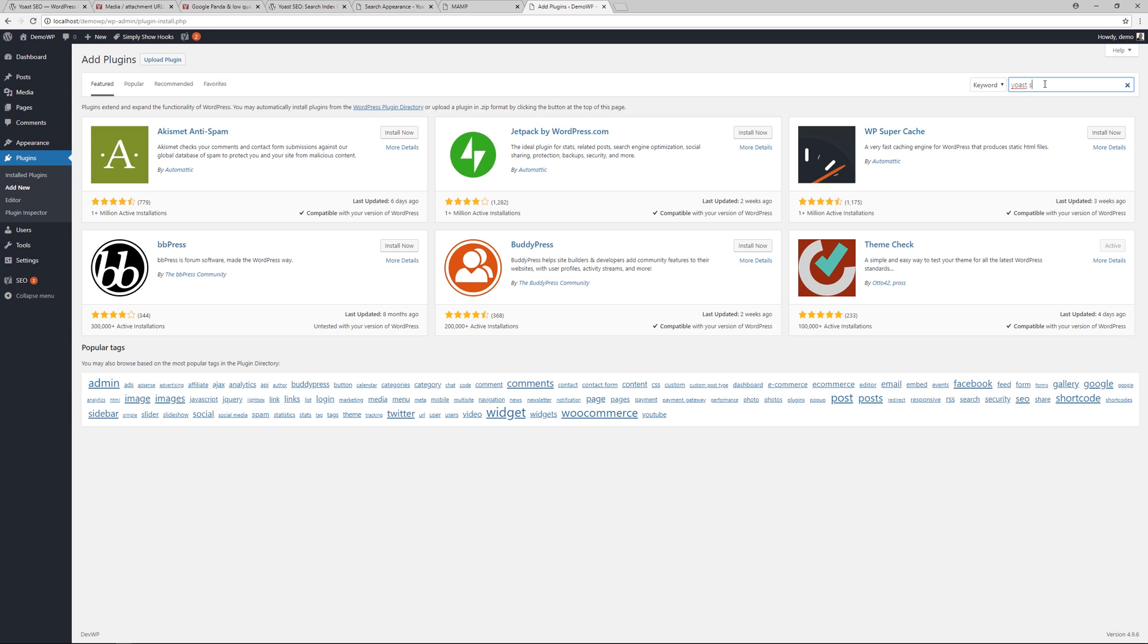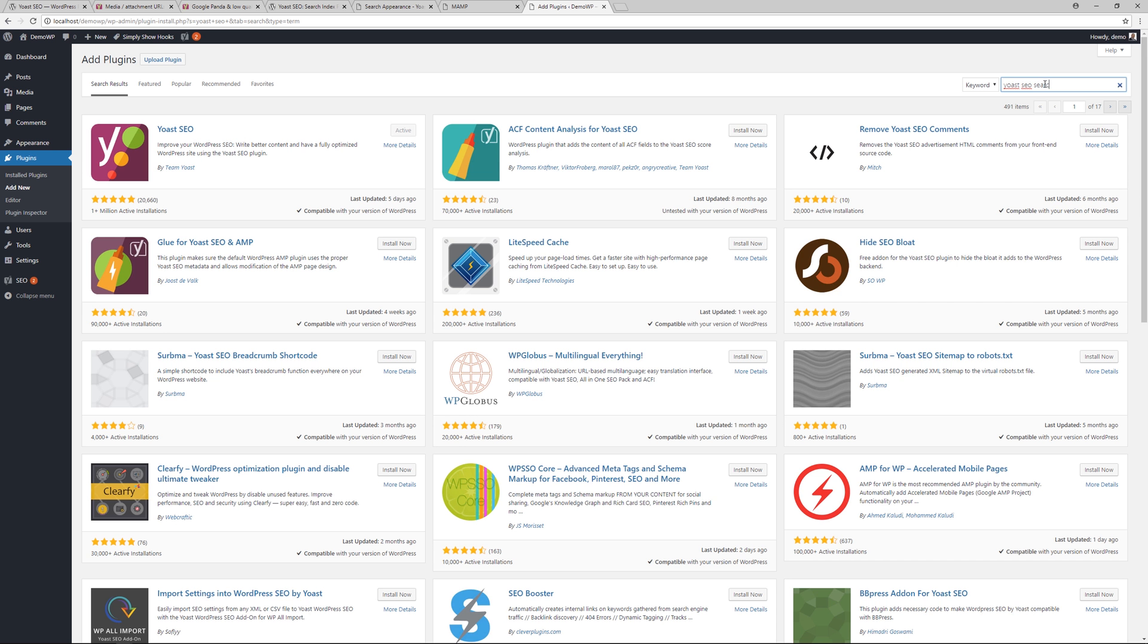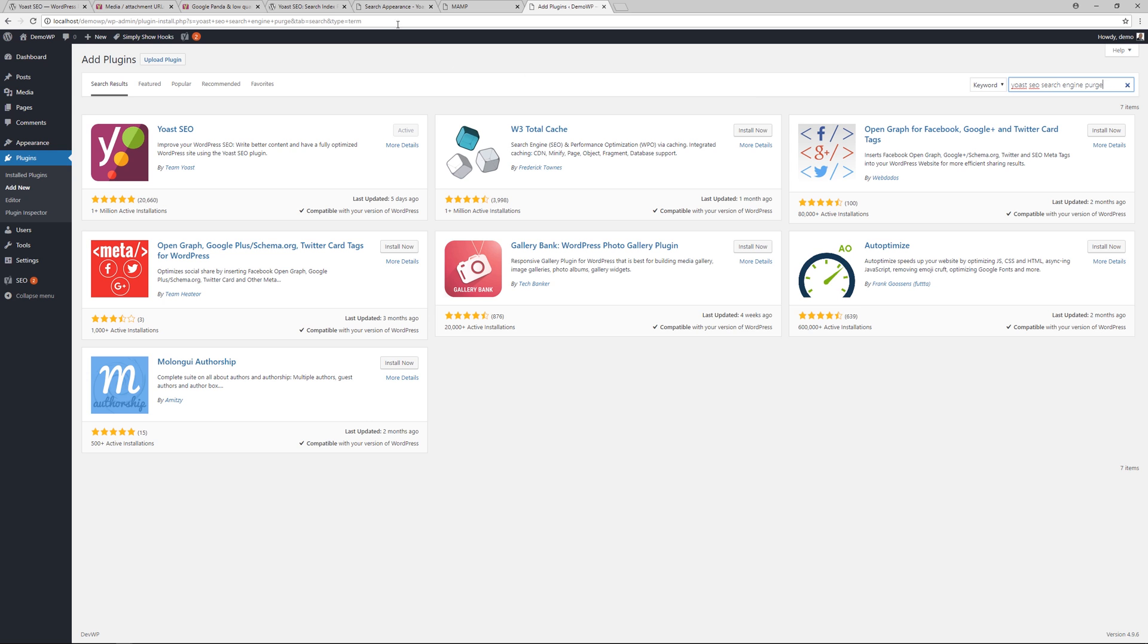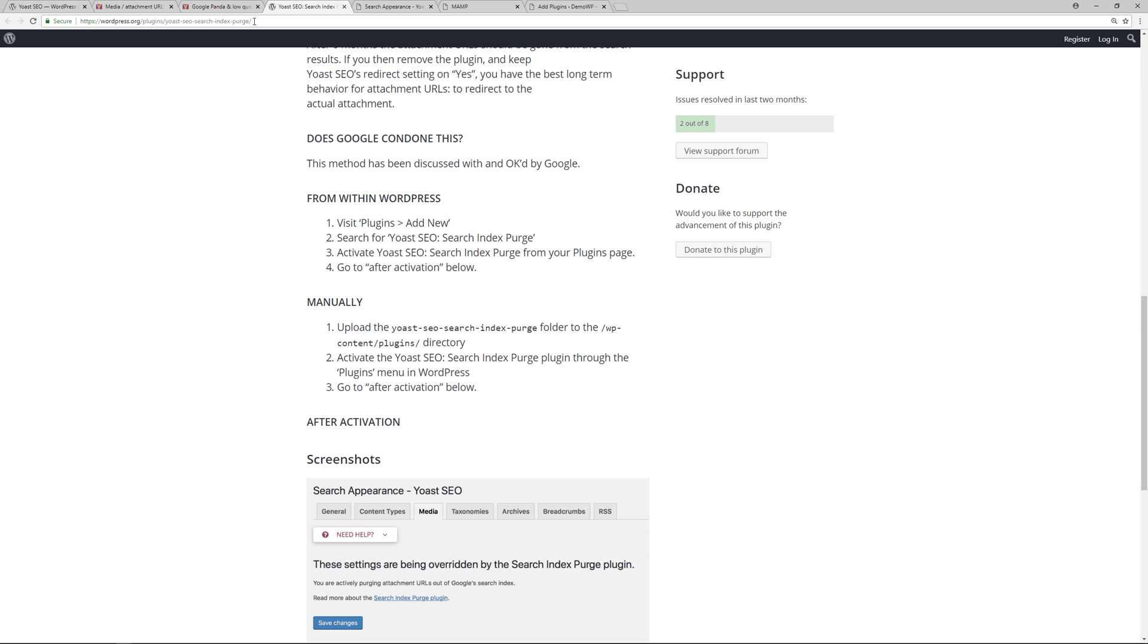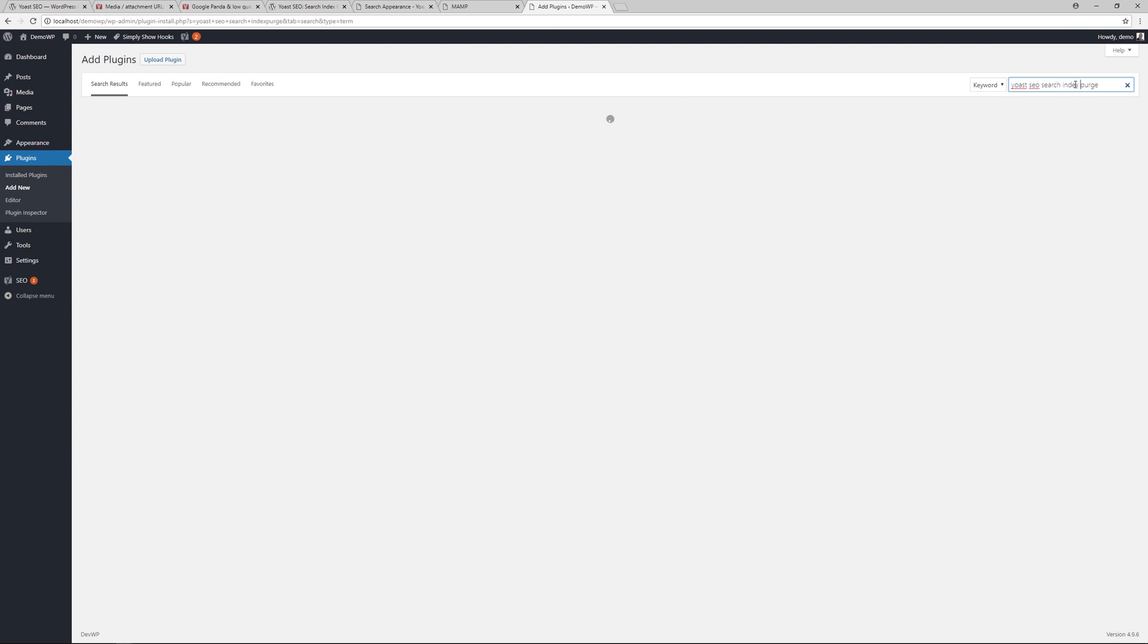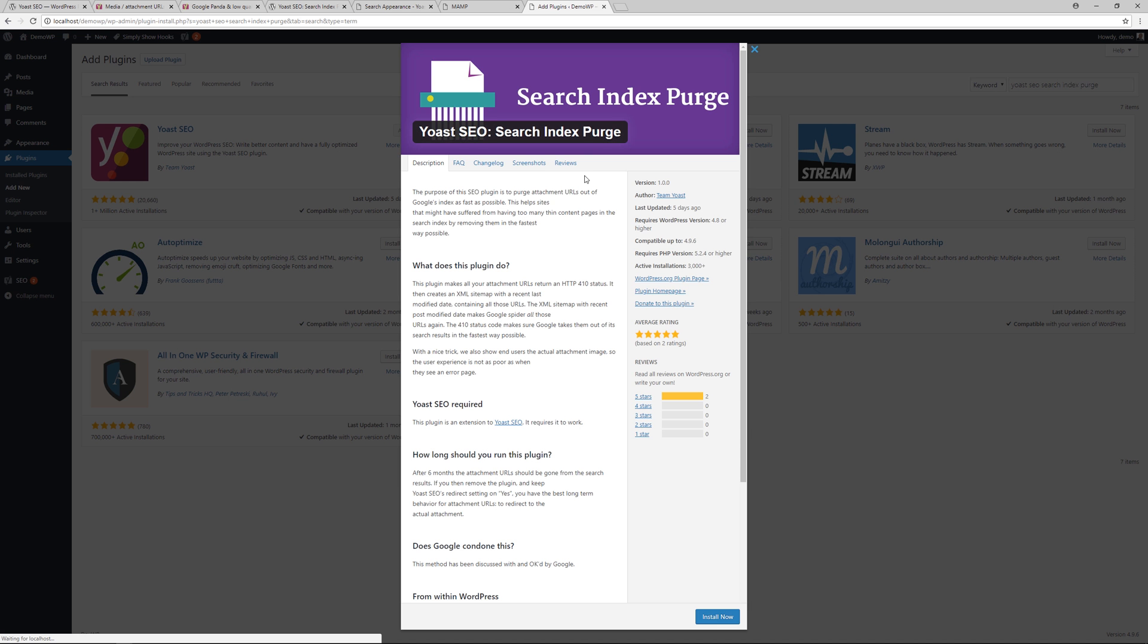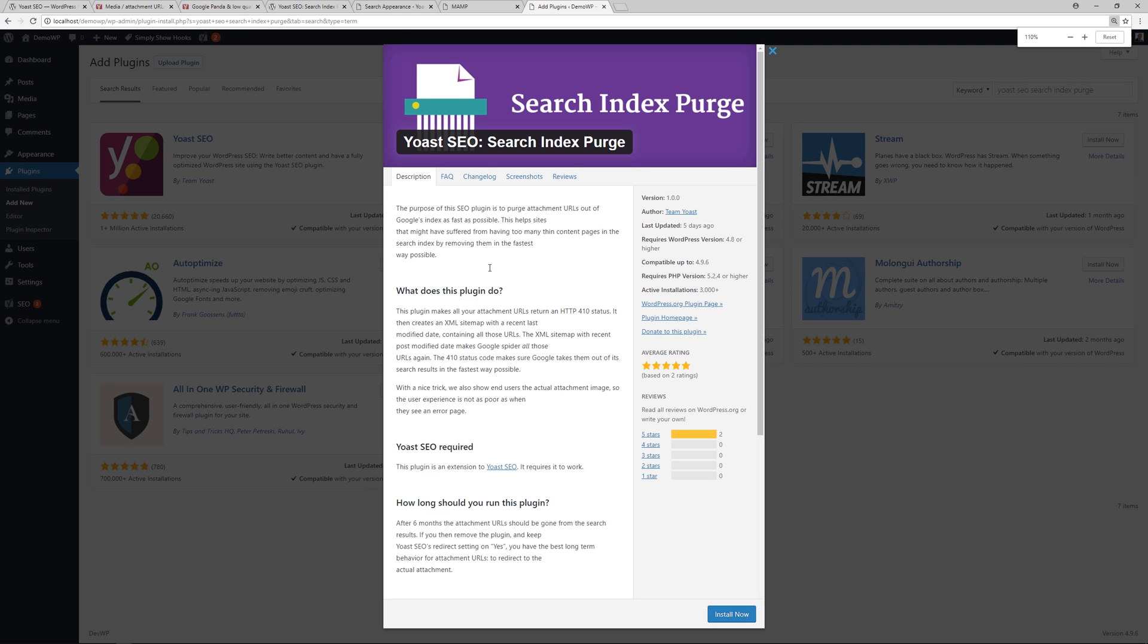And if for some reason we can't find it there, it's Search Index Purge. All right, so let's do that. Index Purge. All right, so it's this one right here. Click on the details. Let me increase the size of the screen.